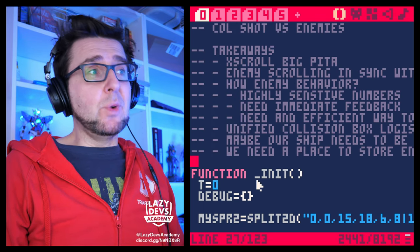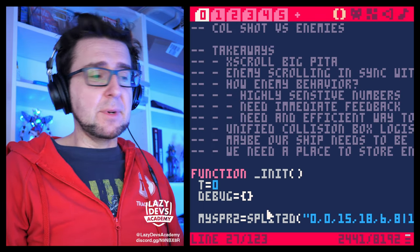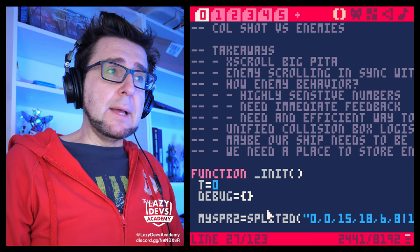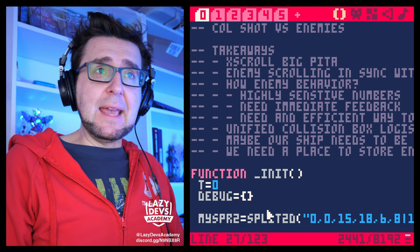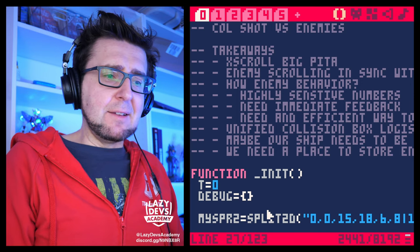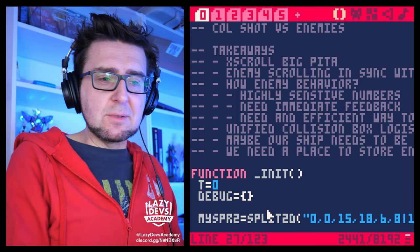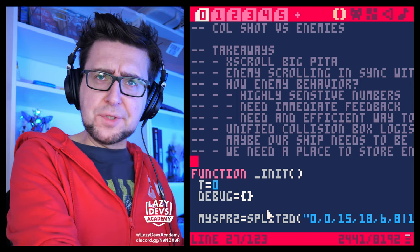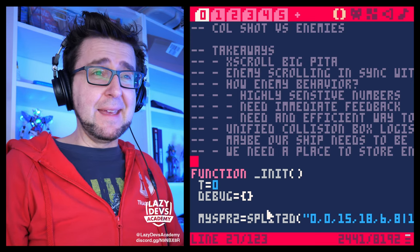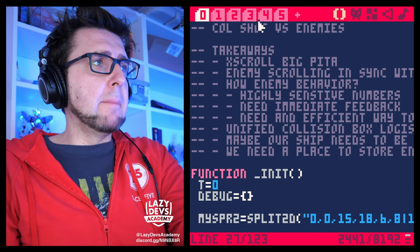Today we're going to deal with a new bit of information about enemies because we want to make them react to bullet hits in a visually pleasing way. This is a bit of a juiciness episode — we're going to talk about how things look and make them look nice.